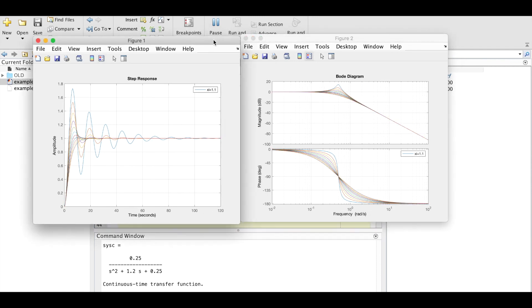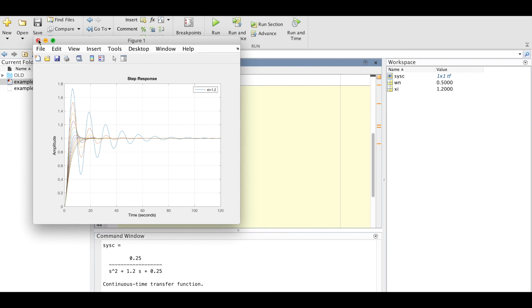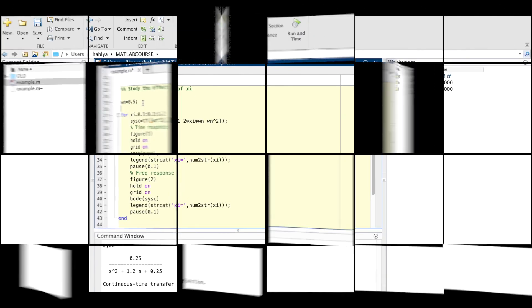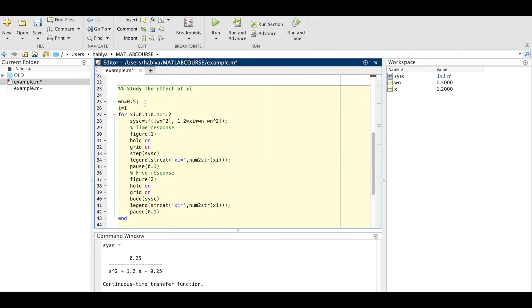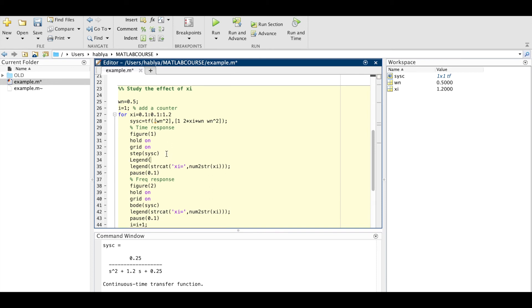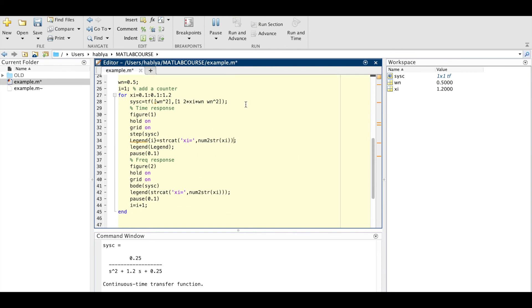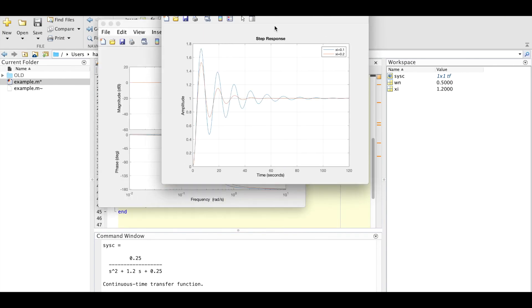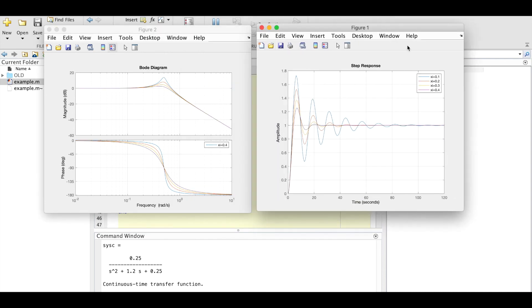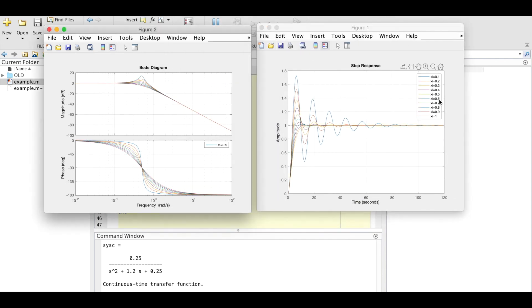But I want to see all the legends, so I will add a counter here, i equals 1, and at each iteration I will change by one. And then I will create this variable legend that will modify at each iteration. So I will see what is happening, it's working well. So xi, we see all the values at the legend and that corresponds to each response.